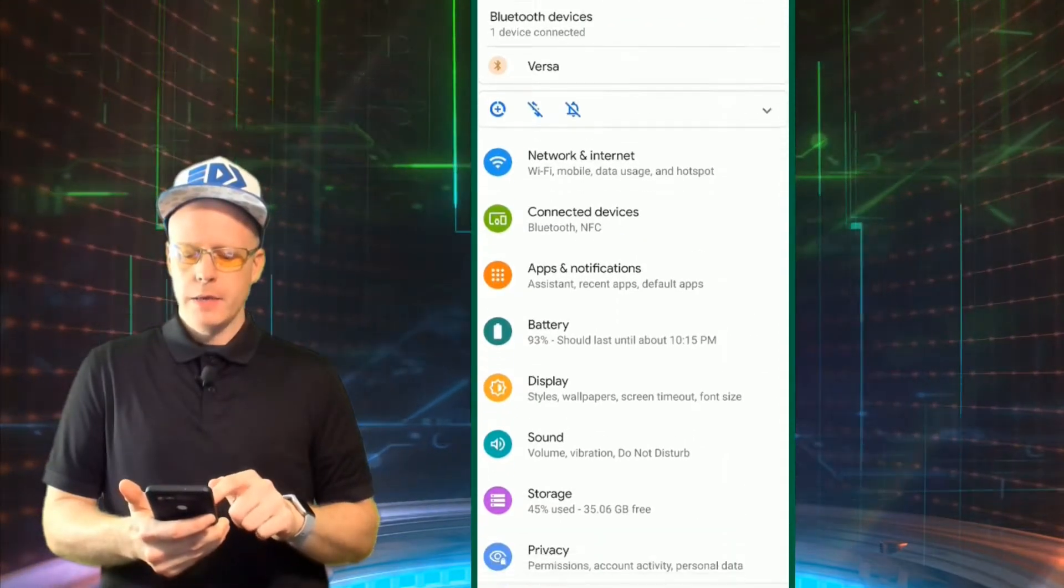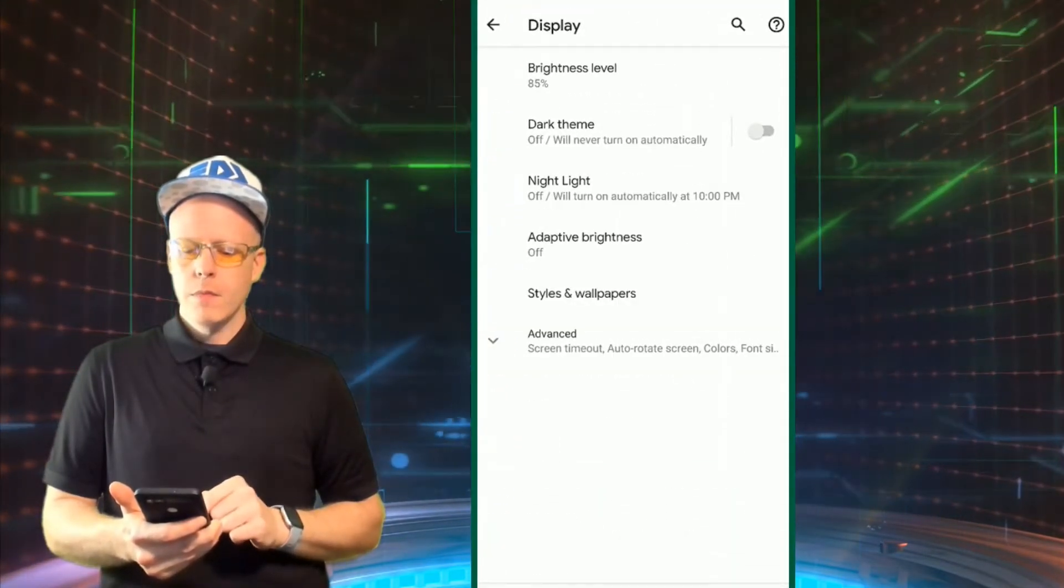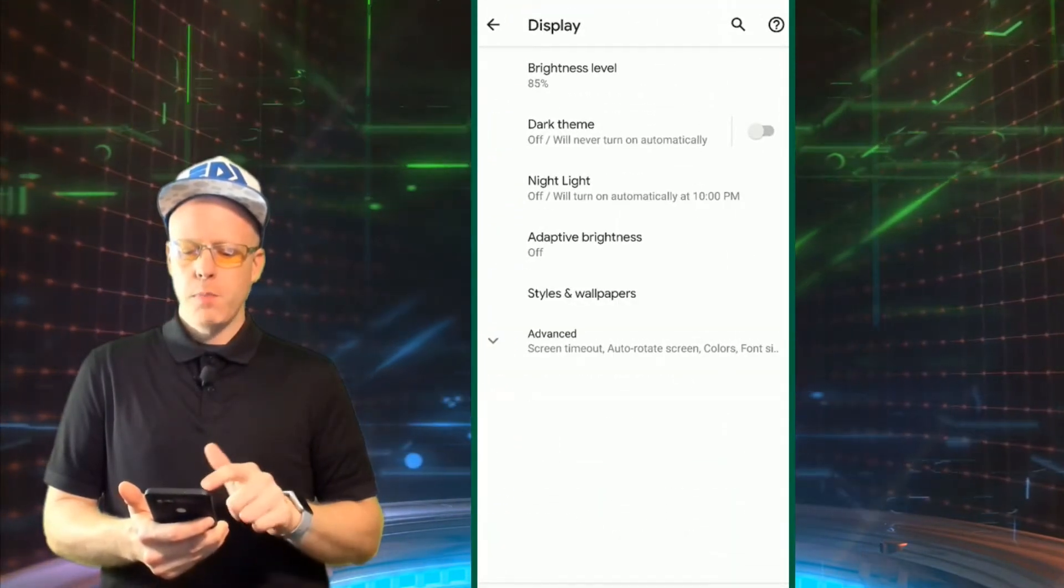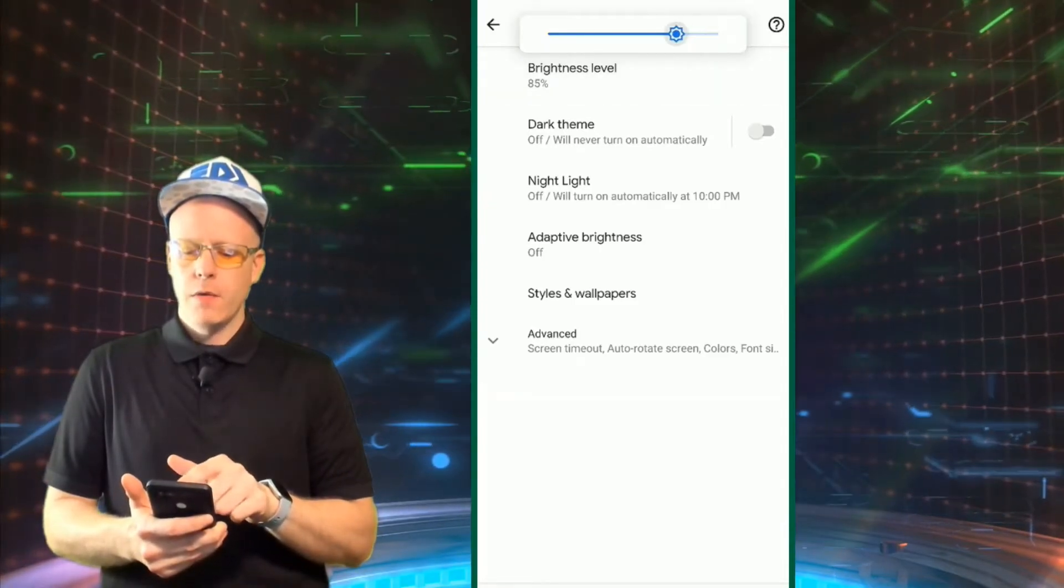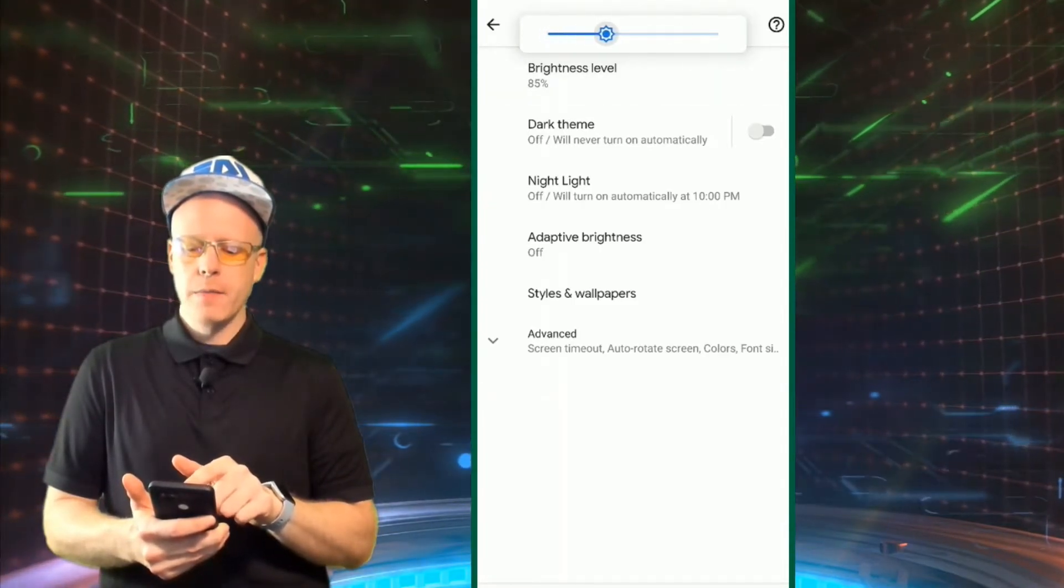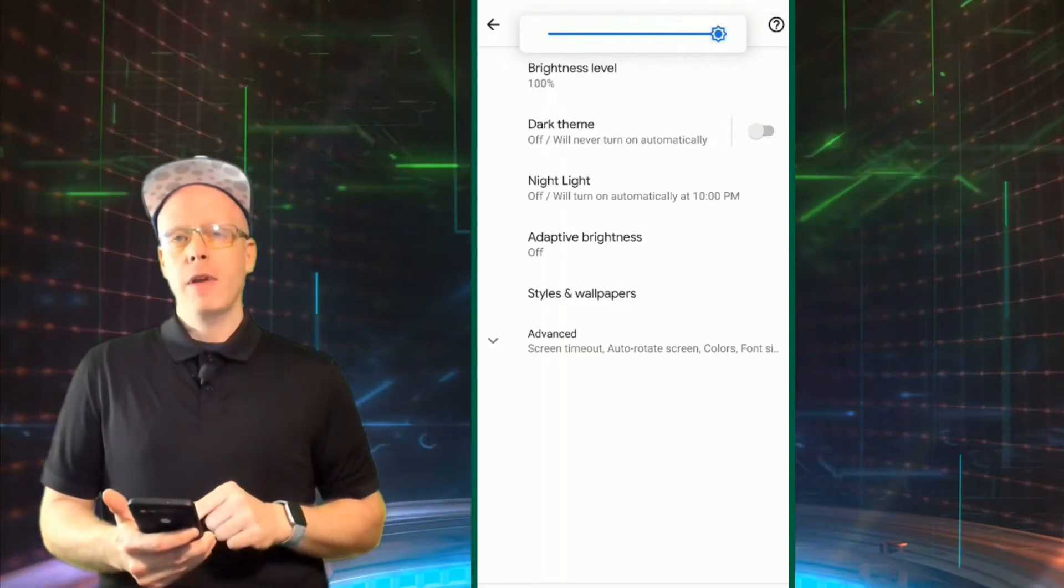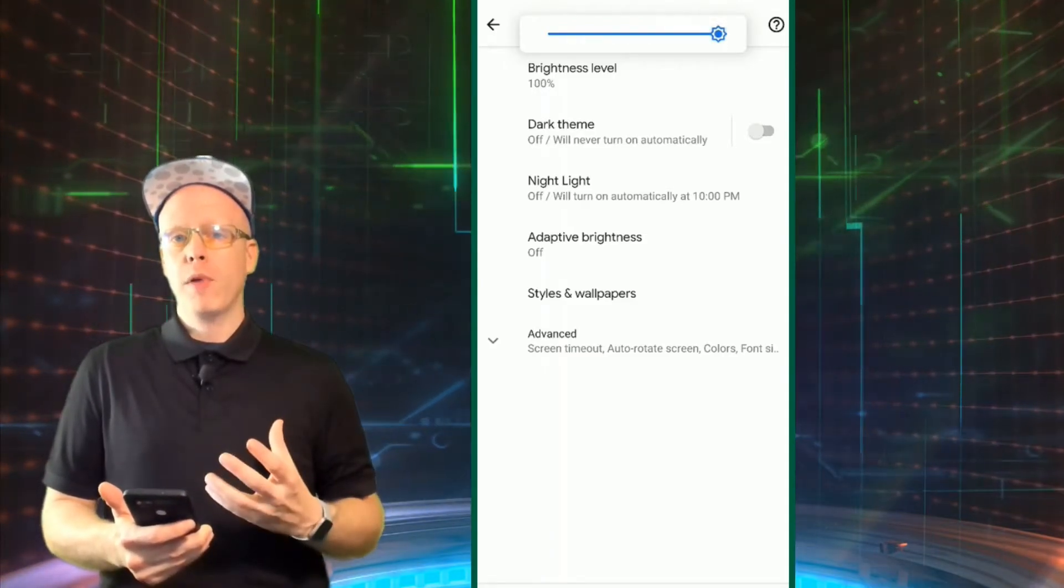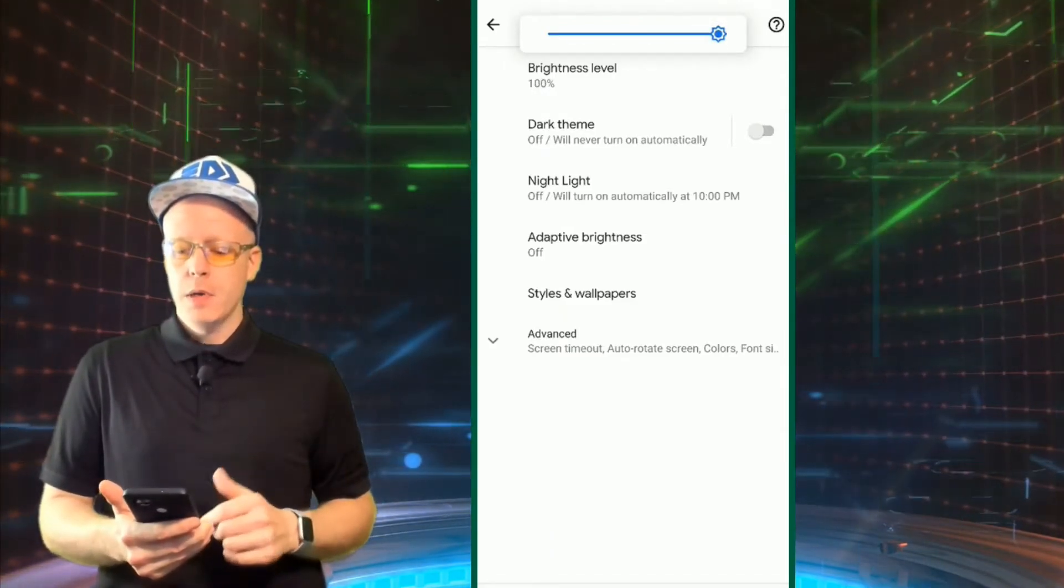And display brightness level here. Of course you can dim it yourself manually. Obviously having full brightness will drain the battery and also cause your phone to warm up. So keep that in mind.